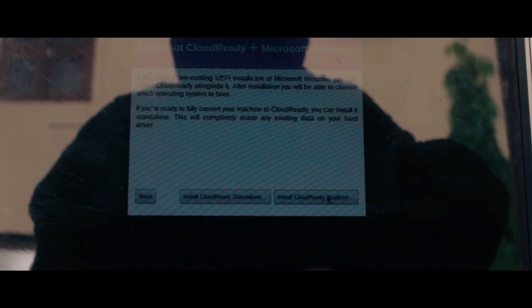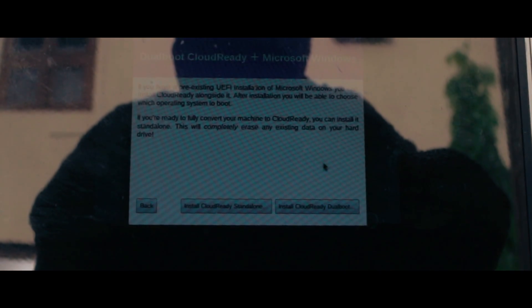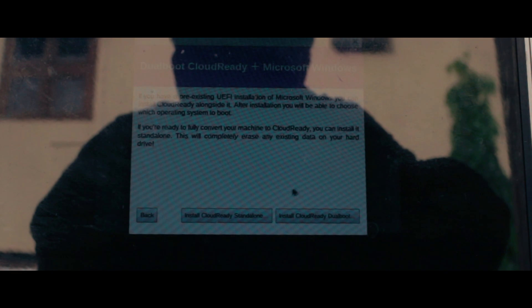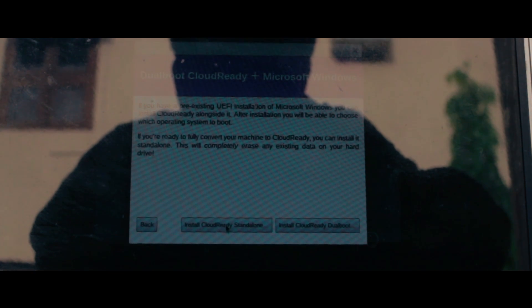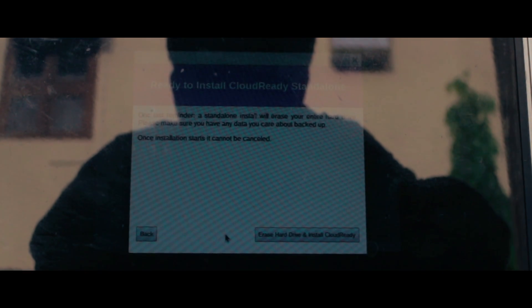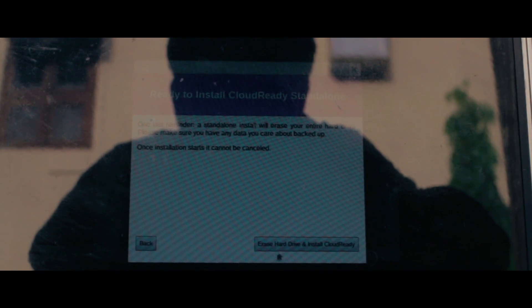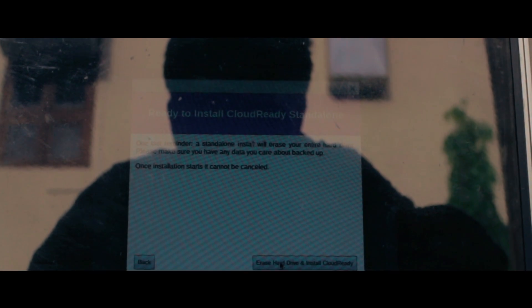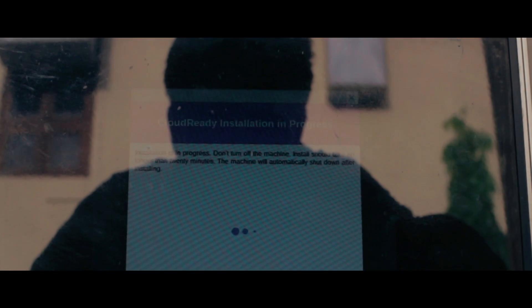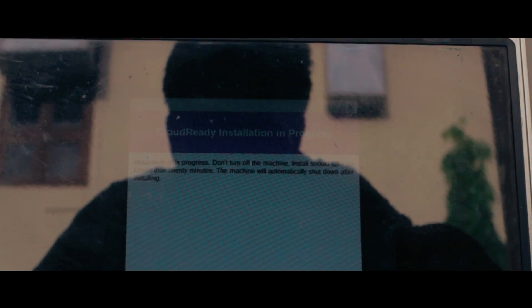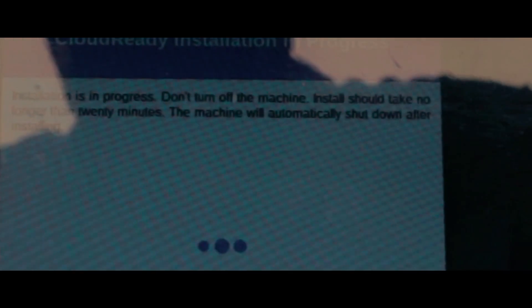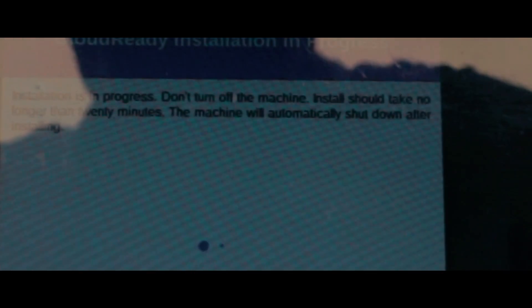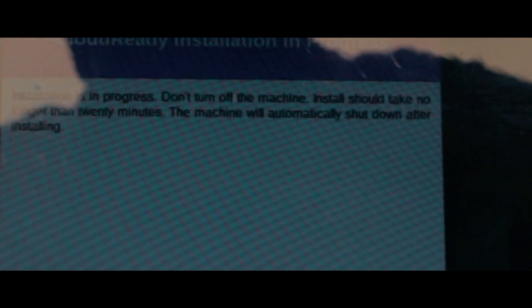Now you can either choose to dual boot with Windows or you can do a standalone installation. I prefer to do a standard installation to get the total experience, but keep in mind it will erase all your data on the device. Now just wait for it to install and it took me about a good 20 minutes to do it.